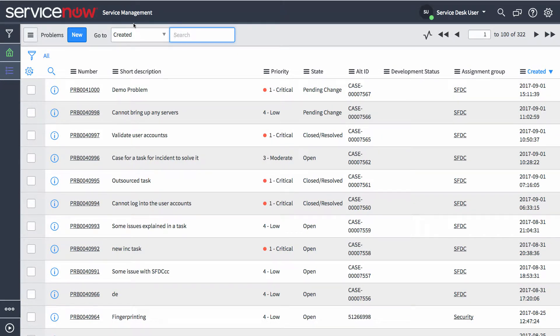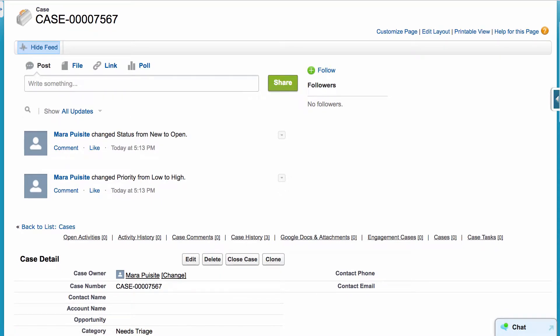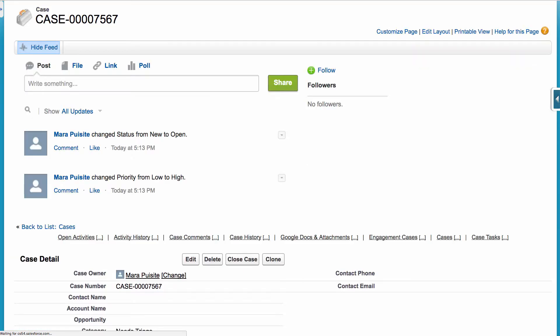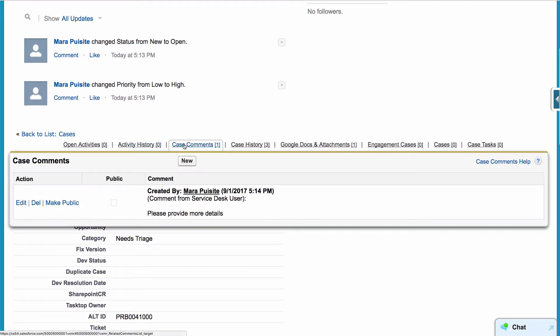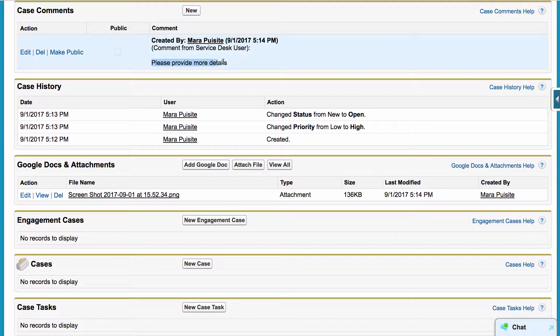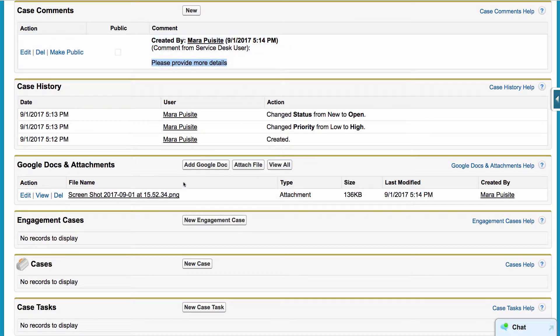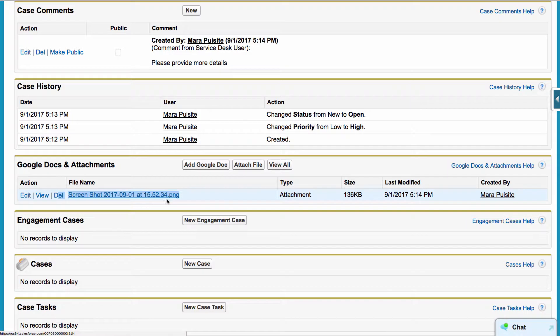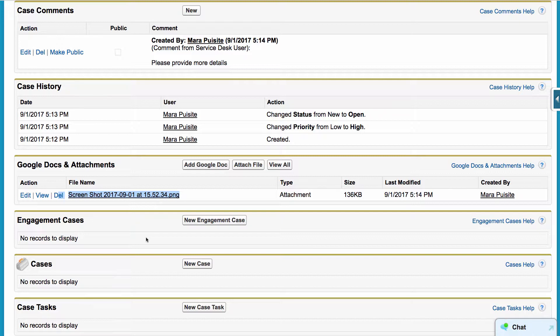So now just to validate that comments and attachments can flow and your teams can communicate via those, we'll jump back over to this case and refresh on this side. We'll see a couple of things here. We can see that a case comment has been added. So we can see that our team from ServiceNow needs to know more details. And also we can see that this screenshot has been added. So from a basic use case perspective, that's to show artifact creation, different attribute updates, as well as comments and attachments.